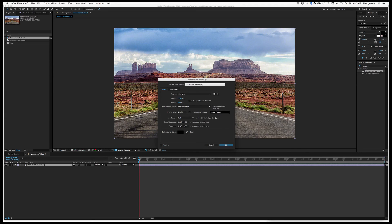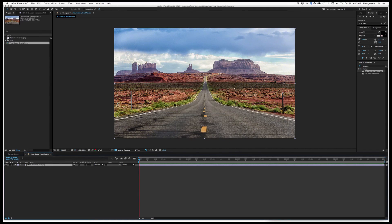Make sure the comp is 10 seconds long. If it's shorter than that, when you lengthen it, the layer will look truncated. You will need to drag the layer all the way to the end of the comp to make that work.